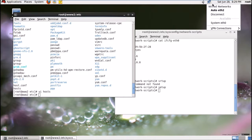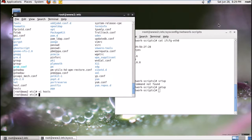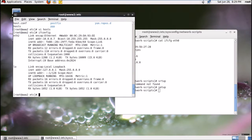You will see that system eth0 has come down. Click on it, then check ifconfig — the IP has been changed. If you want to verify it's permanent, restart the server.